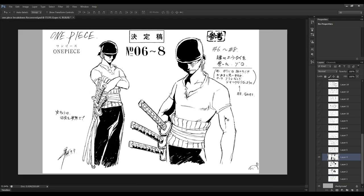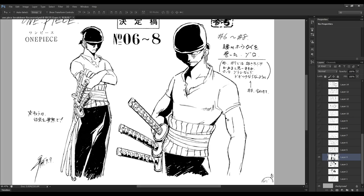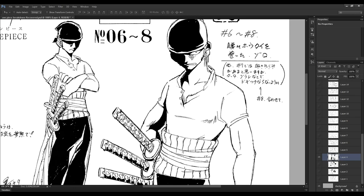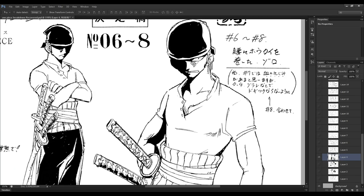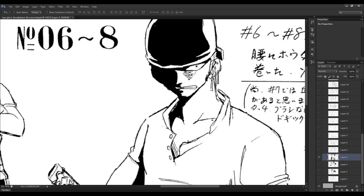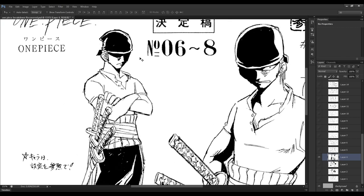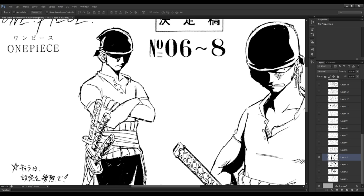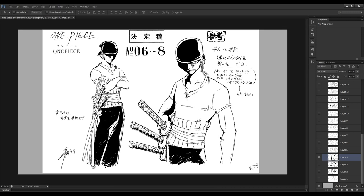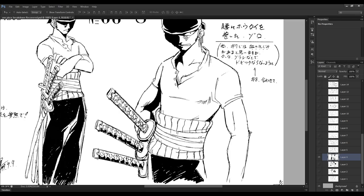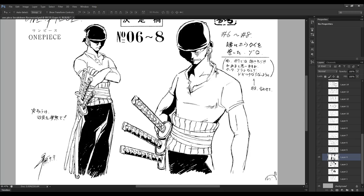Moving on from Luffy, we come to Zoro. In complete contrast to Luffy, Zoro is a more well-built character with more muscle definition and a completely different eye shape. His head shape is roughly similar, but his eyes are more of a triangular diamond shape. When Oda wants to make a character serious, he likes to fill the eyes with almost solid black to show that they're serious and angry. Zoro's shoulders are also a lot broader, with a bigger chest.